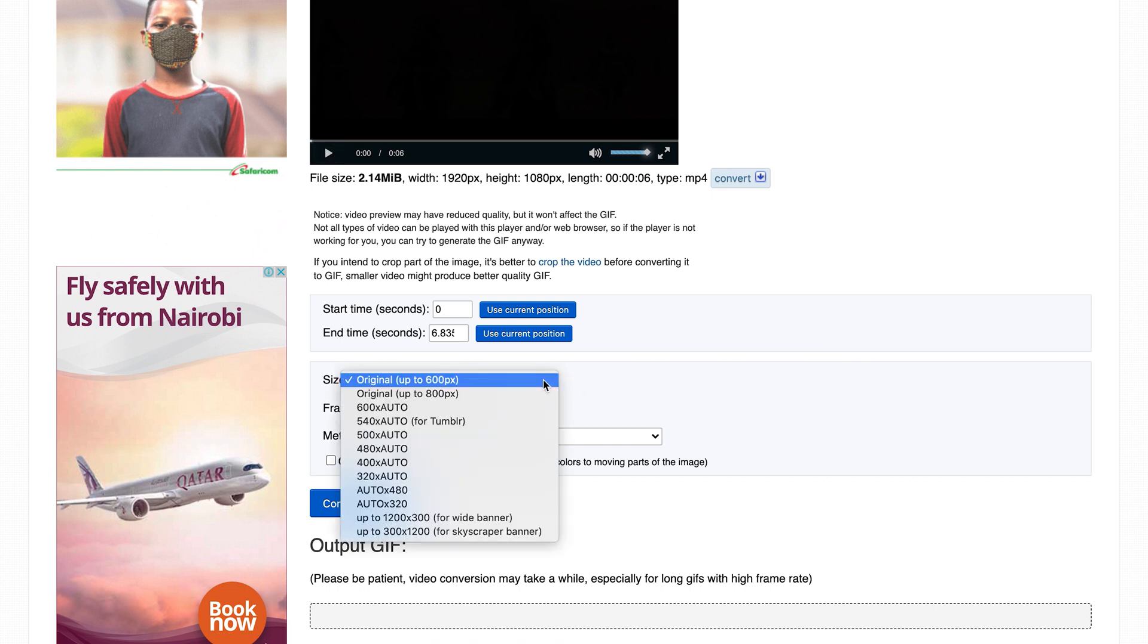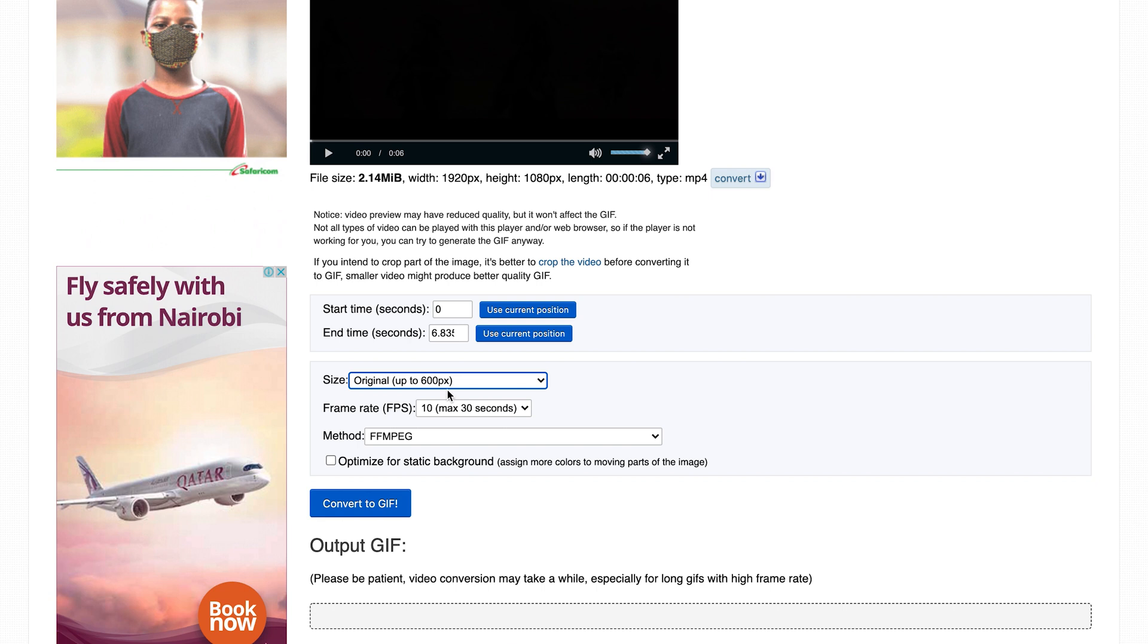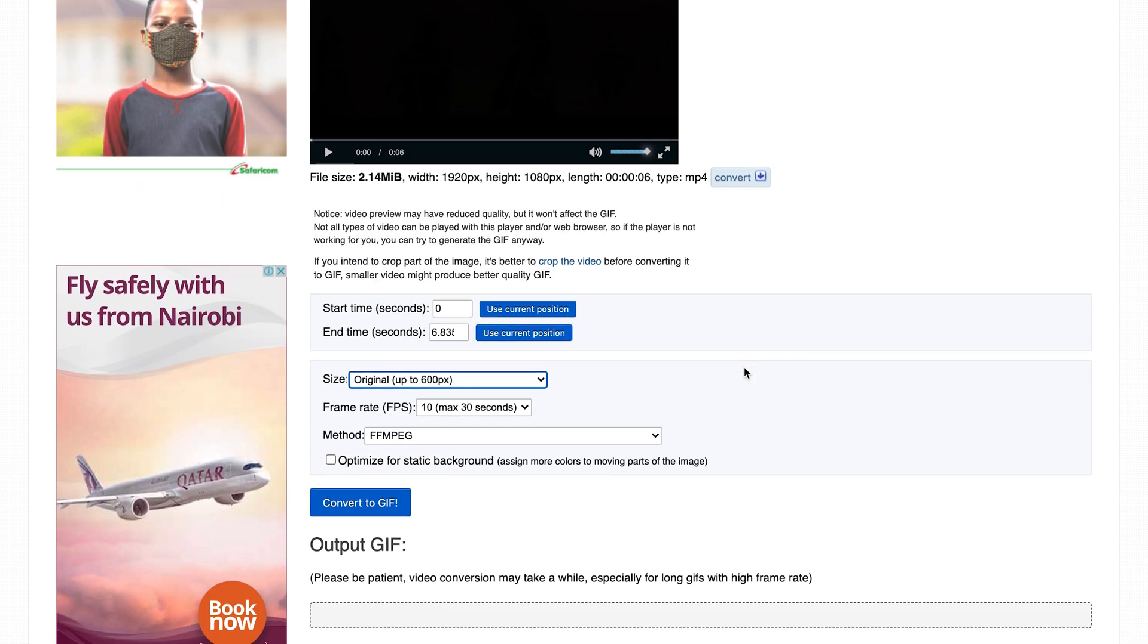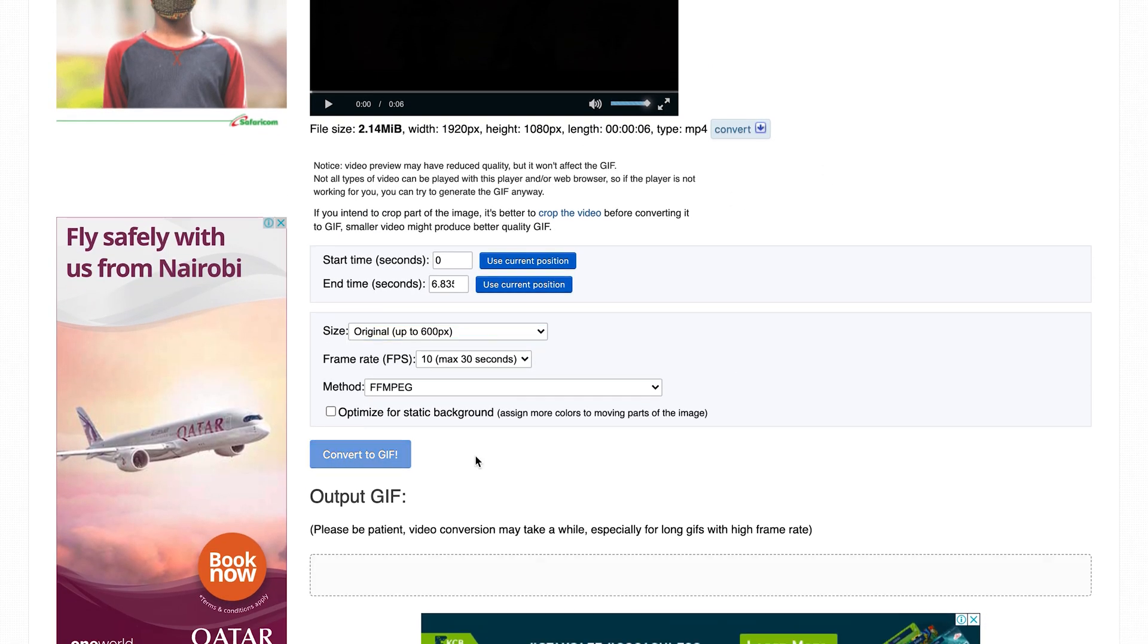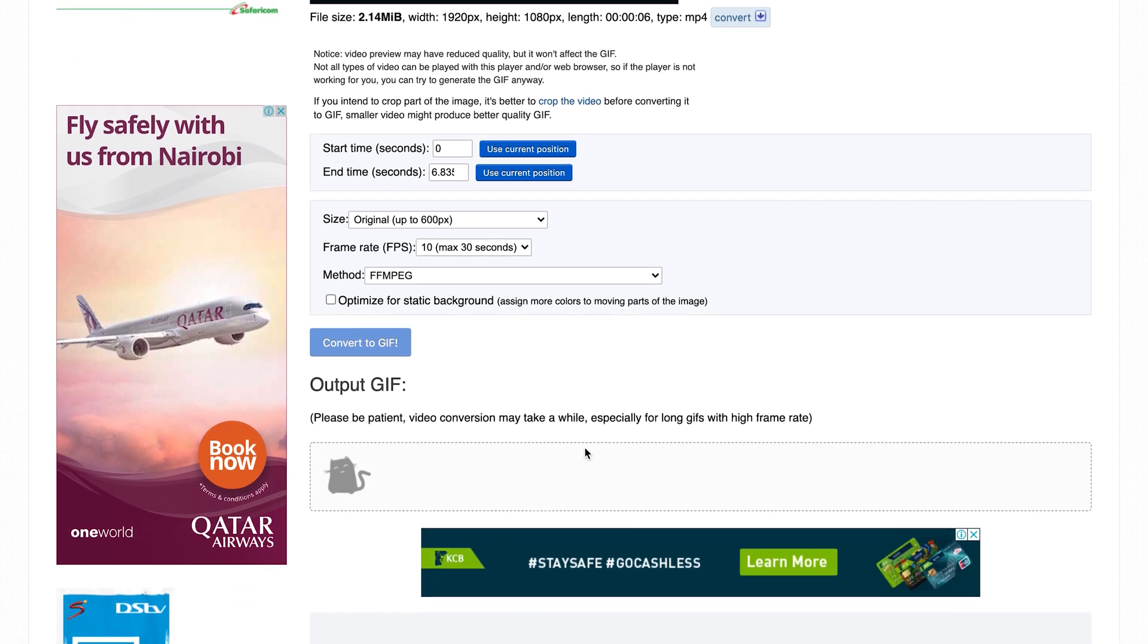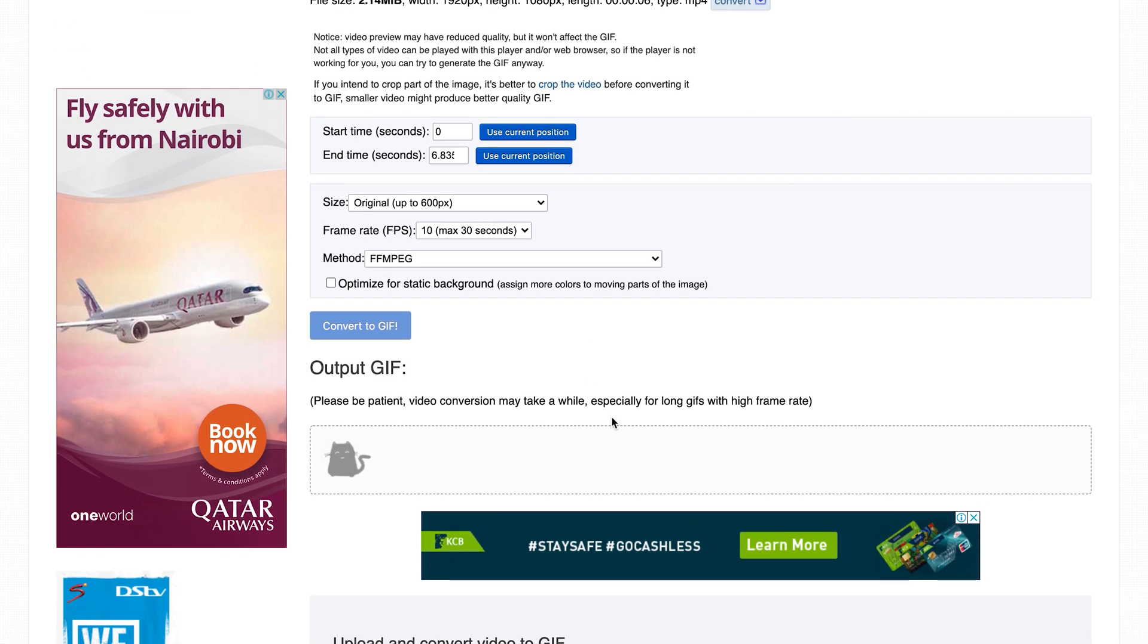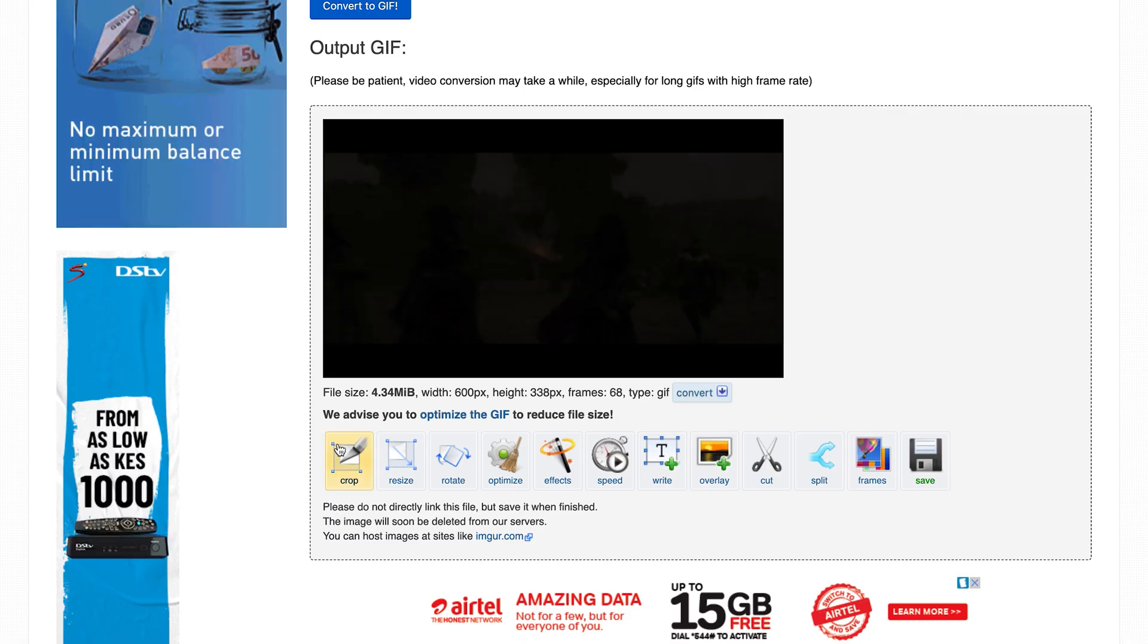You can also select the size of the final video and select the frame rate. Once you have everything ready, simply click on convert to GIF and then give it a few seconds. You should see a preview of your GIF.